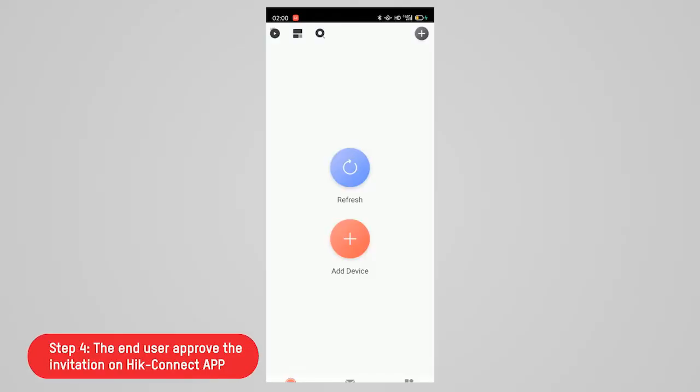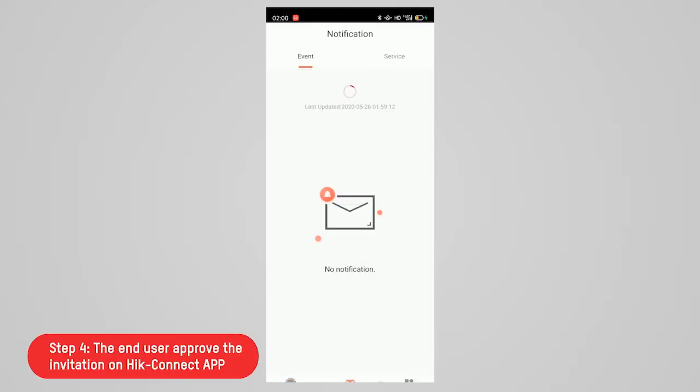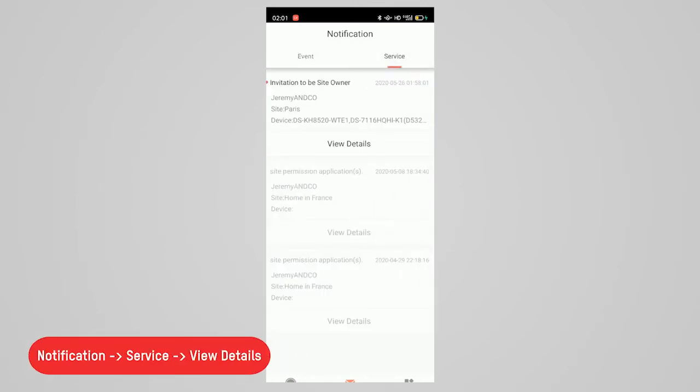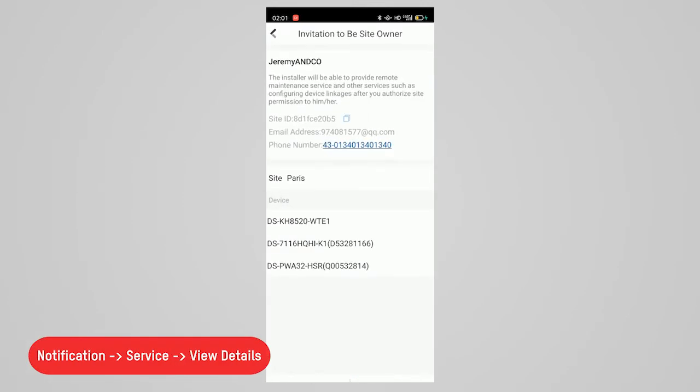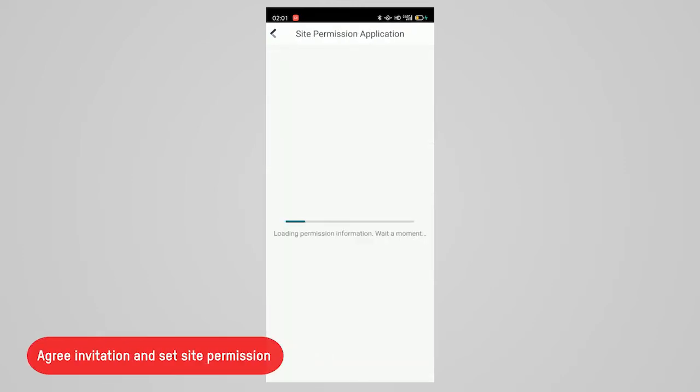Step four, the end user needs to approve the invitation on HiConnect app. Then click message surface to fill the details and select the device and specific permission granted to the installer, then click agree button.